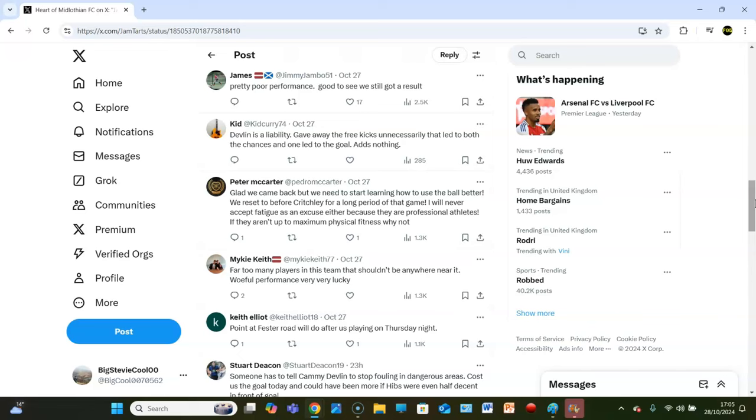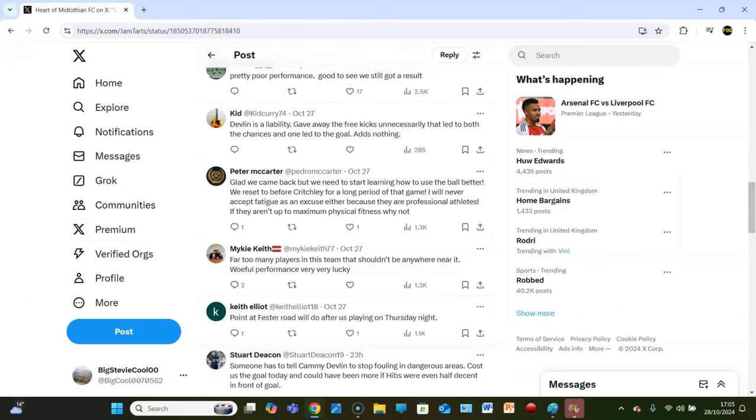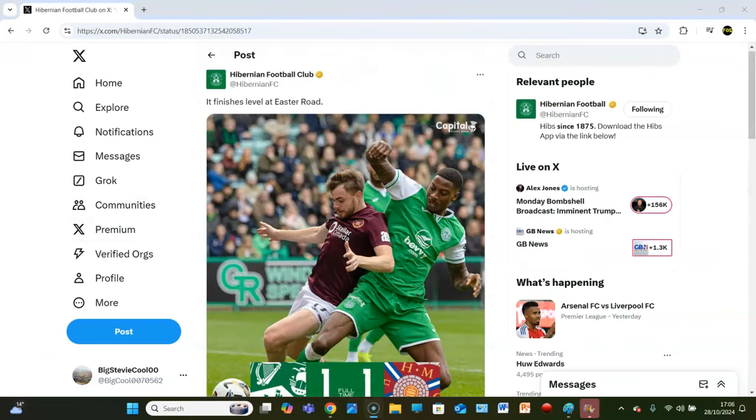Mikey Keith, far too many players on this team that shouldn't be anywhere near it, woeful performance, very very lucky. Keith Elliott, point at Easter Road will do us after playing on Thursday night. Stuart Deacon, someone has to tell Cammie Devlin to stop fouling in dangerous areas. Cost us a goal today, could have been more if Hibs were half decent in front of goal. Hibs could have done more if they were half decent. But we're going to see what the Hibs fans think.